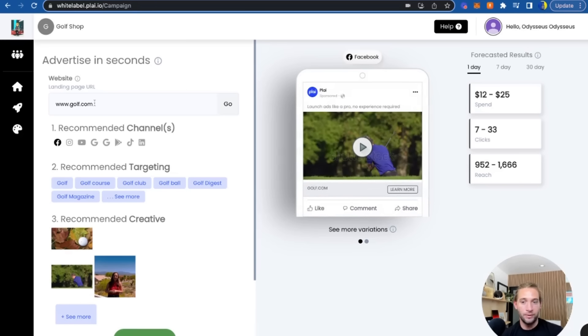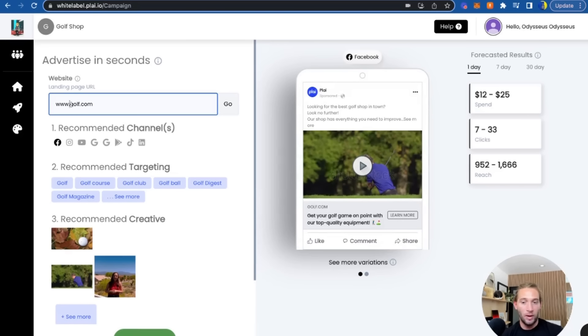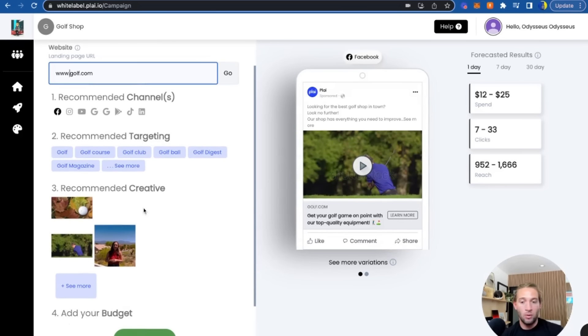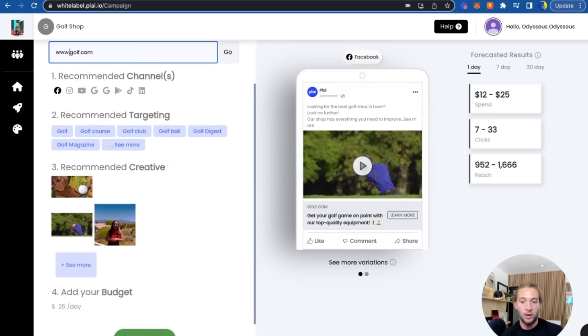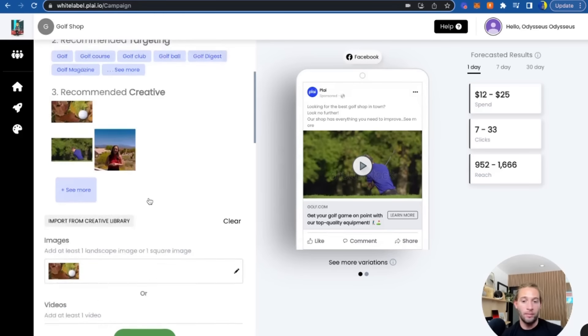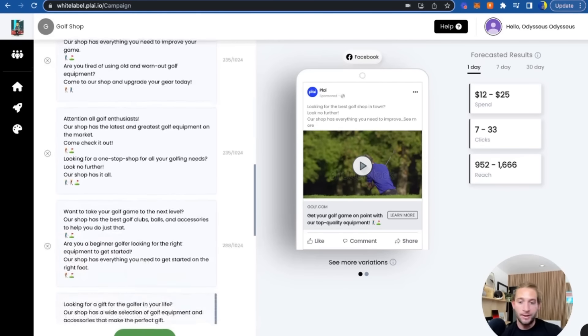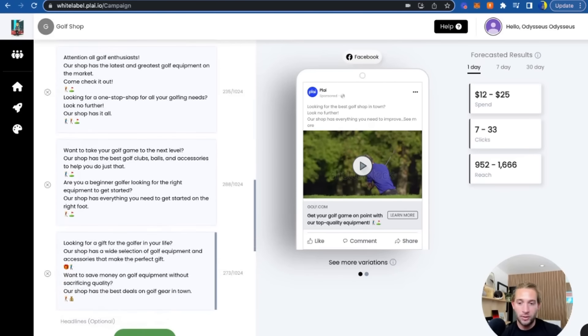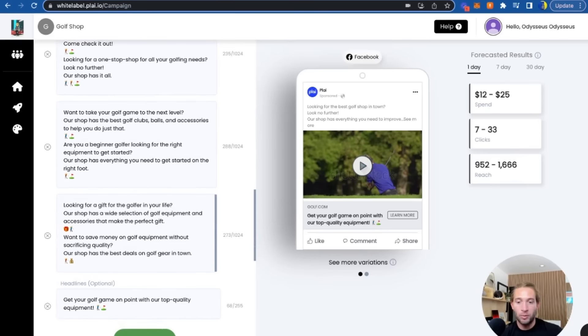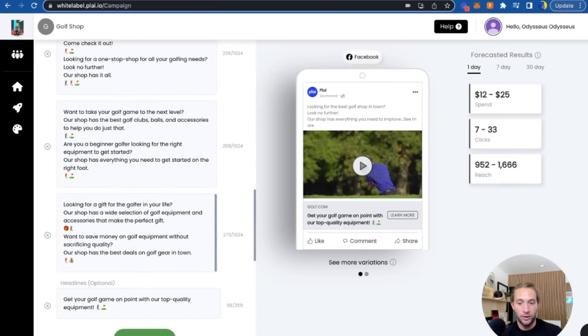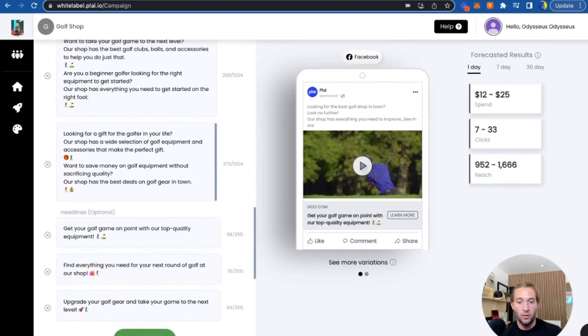Let me show you how easy it is to launch an ad. All your clients really have to do is add their website. We will recommend the targeting for them and pull in creative for them by writing five different headlines and five different descriptions with our integration with OpenAI. We're pulling this based on their website and their targeting.